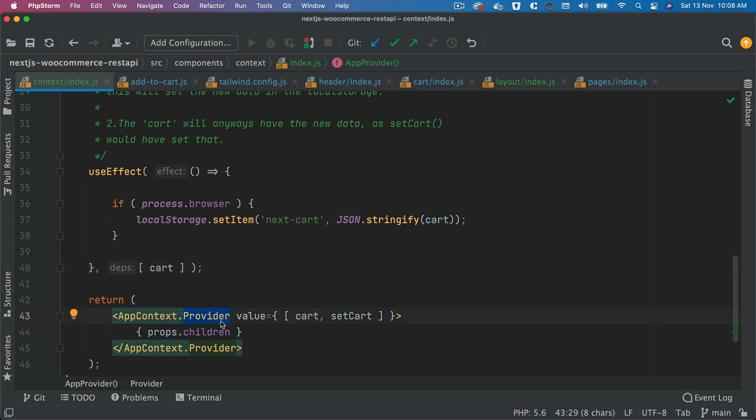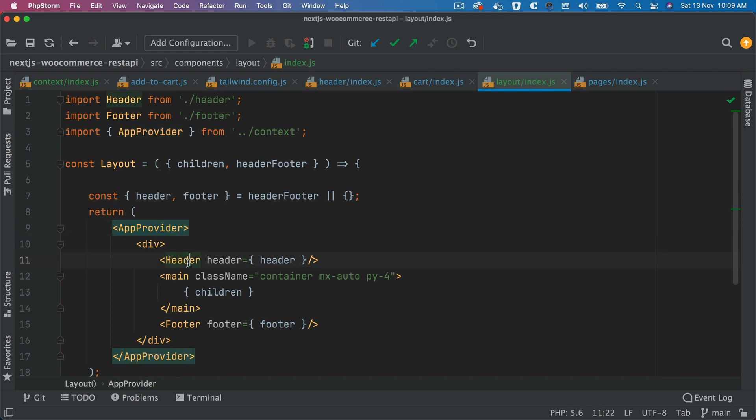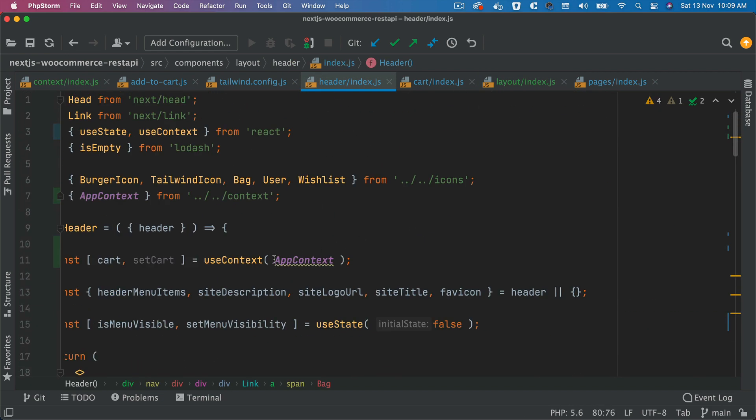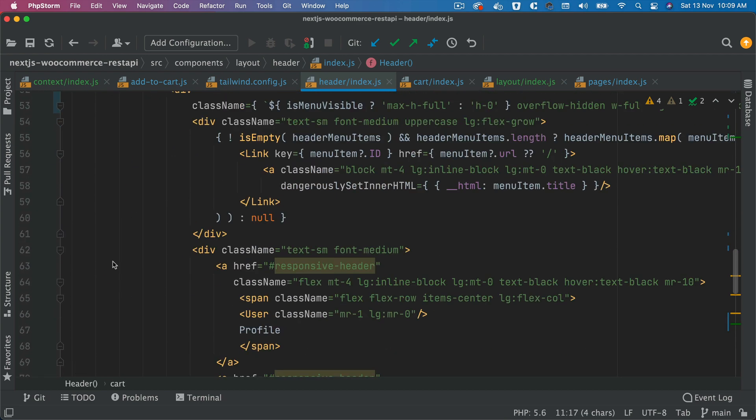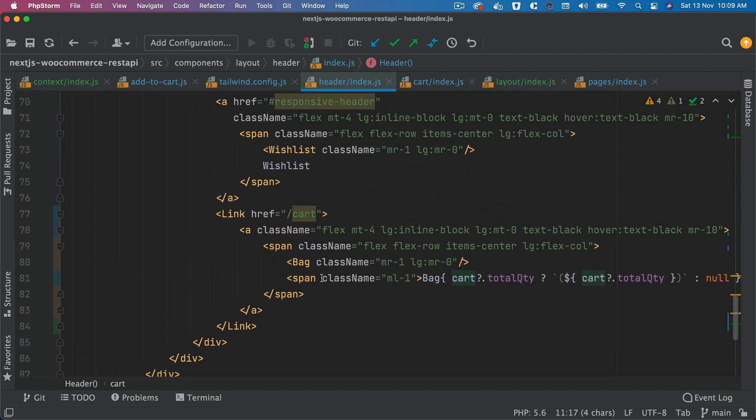And in our case, because we have wrapped it inside of the layout, this provider is going to pass that information to the header, the header is going to use the useContext to pull that cart value, pass it to the bag, and we have it here.